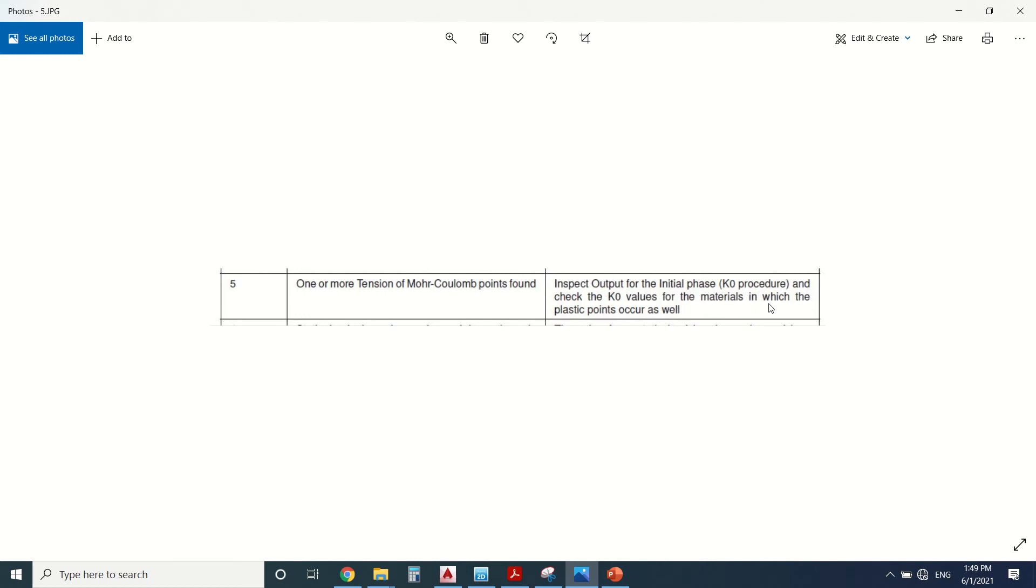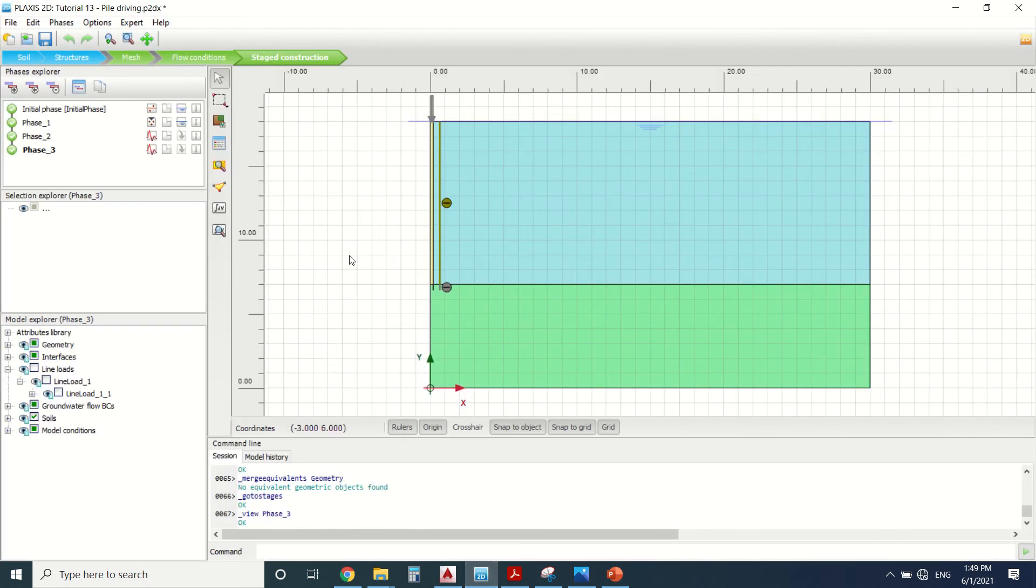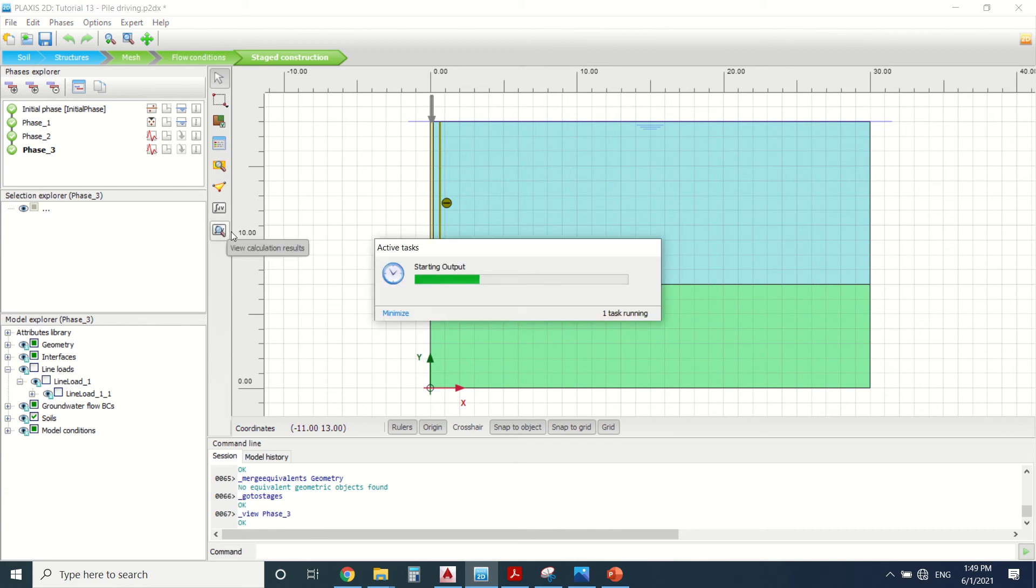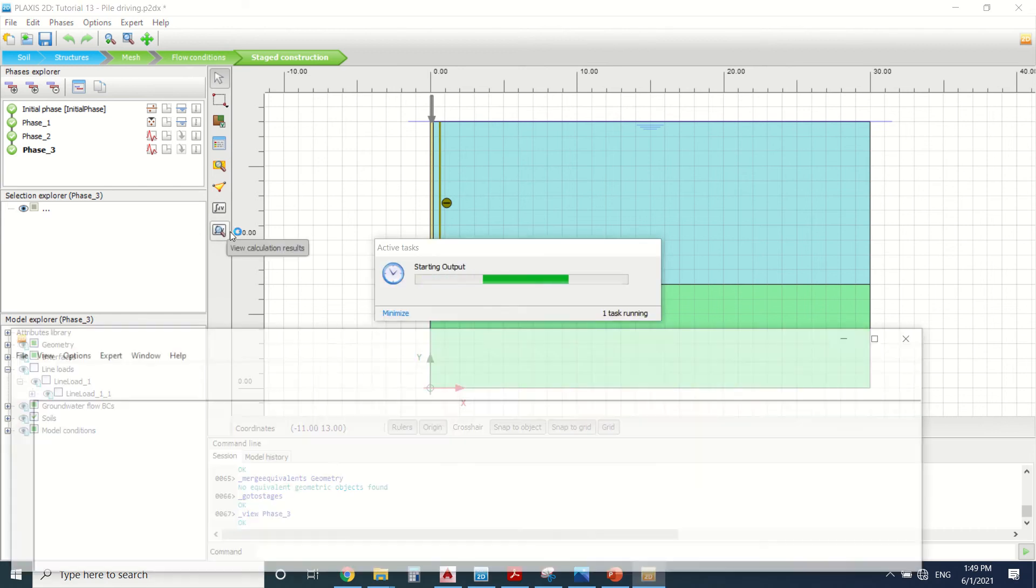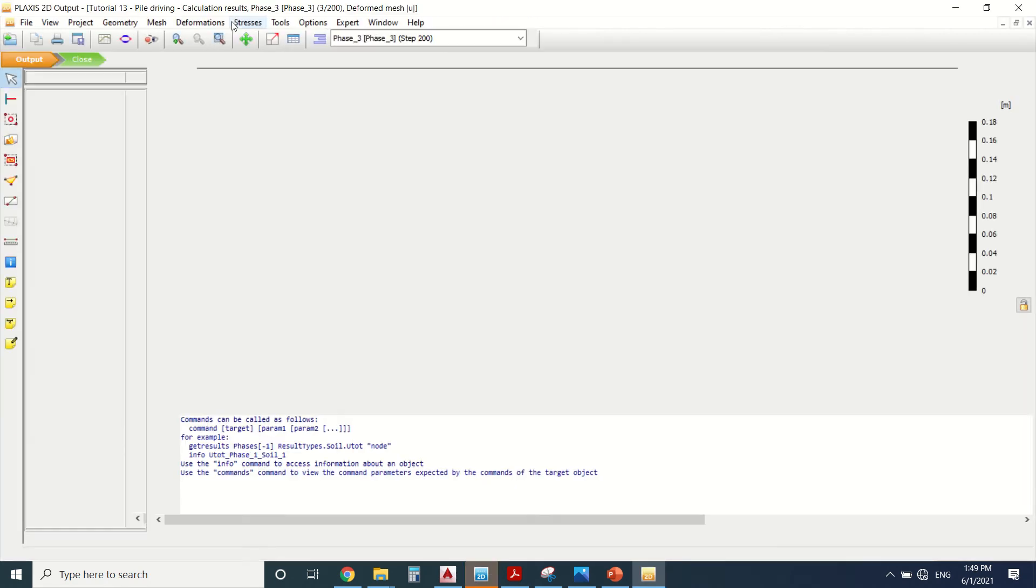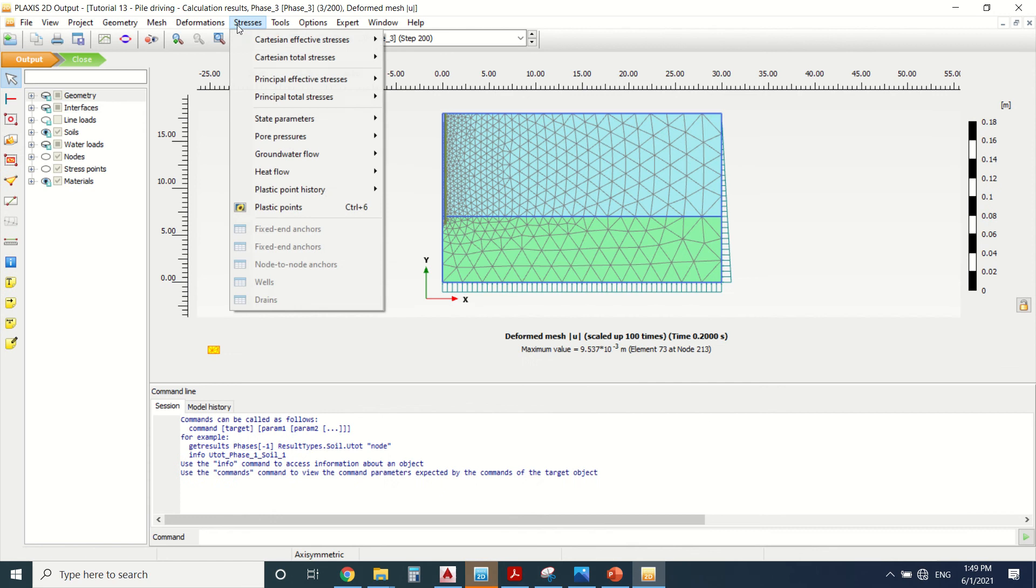We should go to the output of our Plexus file and check the plastic points. Let's look at the tension and cutoff in the initial phase.